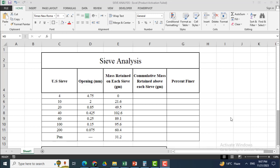Assalamualaikum dear friends, welcome to my YouTube channel. Here I will solve a problem related to sieve analysis. In the given data you can see there are some sieves given according to a standard — sieve numbers 4, 10, 20, 40, 60, 100, and 200 — and their respective openings are also given.